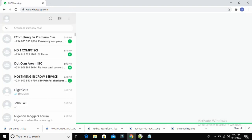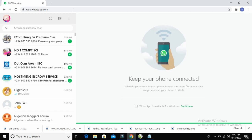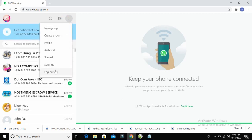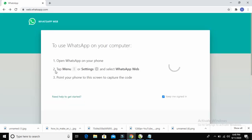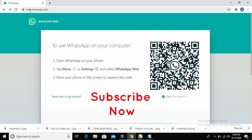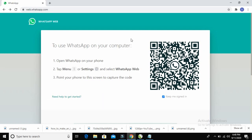I think I've already logged into WhatsApp from my system, so I will log out now and show you how to log in to your WhatsApp on your PC. When you visit web.whatsapp.com, this is what it will bring up on your PC.